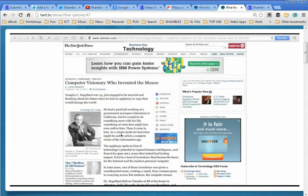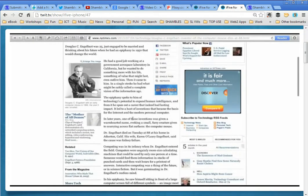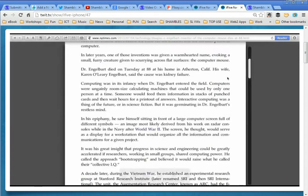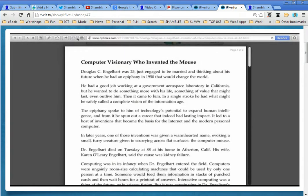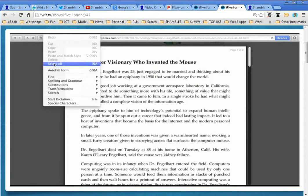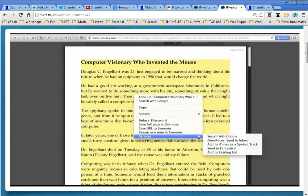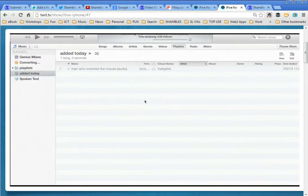Here on my MacBook, I'm looking at an article on the New York Times website called "Computer Visionary Who Invented the Mouse." I'd love to read it, but it's pretty long. So what I'm going to do is click the Reader button, which turns it all into text only. Then I select all and hold the control key down. And amazingly, here under the Services menu is an option I've never seen before called "Add to iTunes as a Spoken Track." It shows up — it just takes a few seconds.